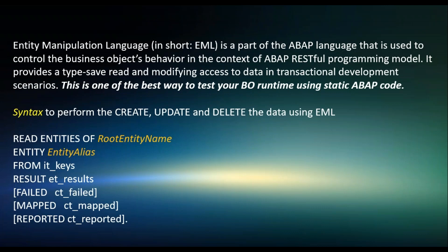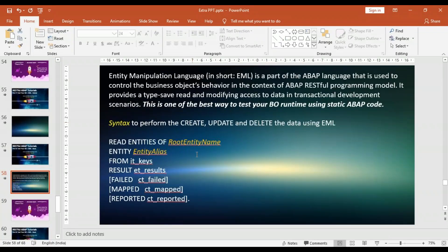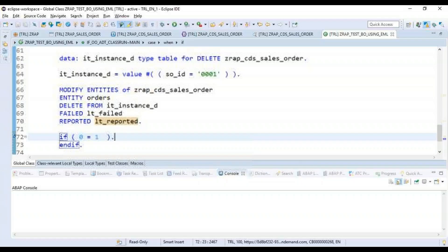The syntax to read the business entities is: READ ENTITIES of root entity name, entity alias name, FROM keys. You have to pass the keys on what basis you would like to read, and then result will come in an internal table et_results. Just in case your read fails due to mismatch of keys or something, the system will collect that response into failed messages and report the error messages in reported.